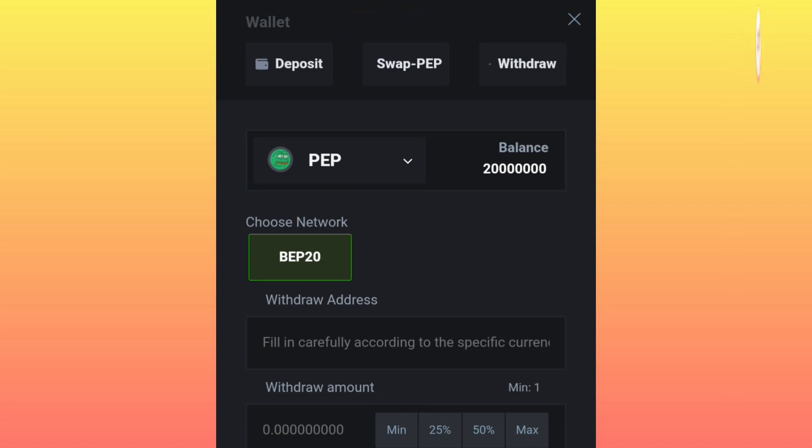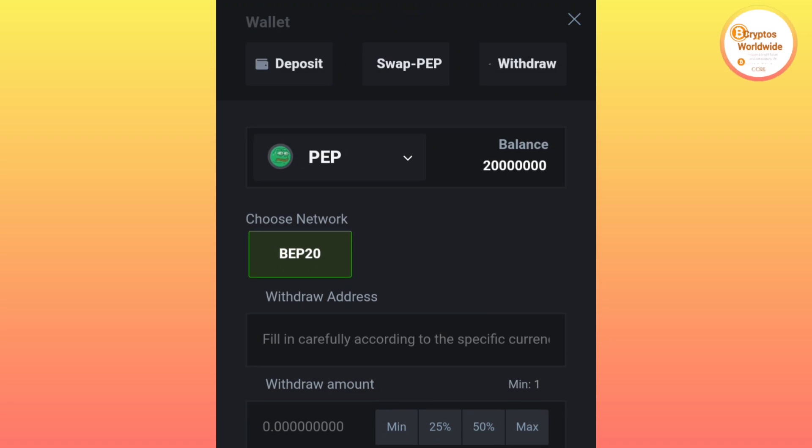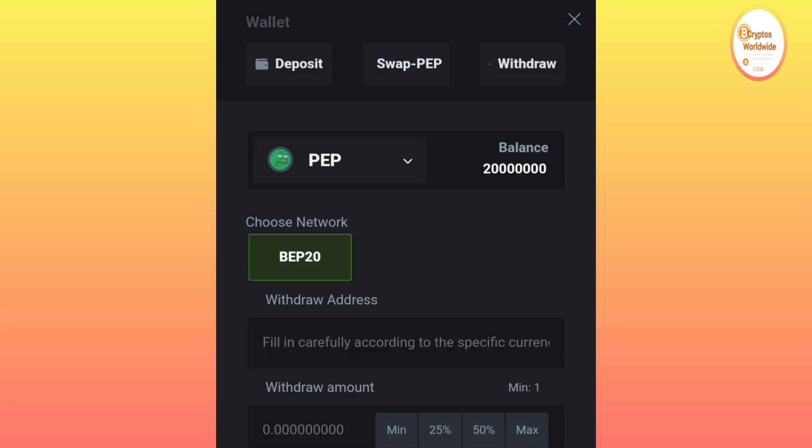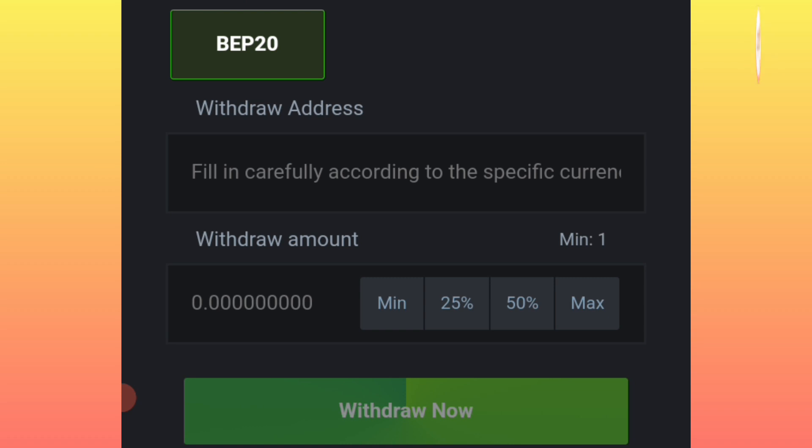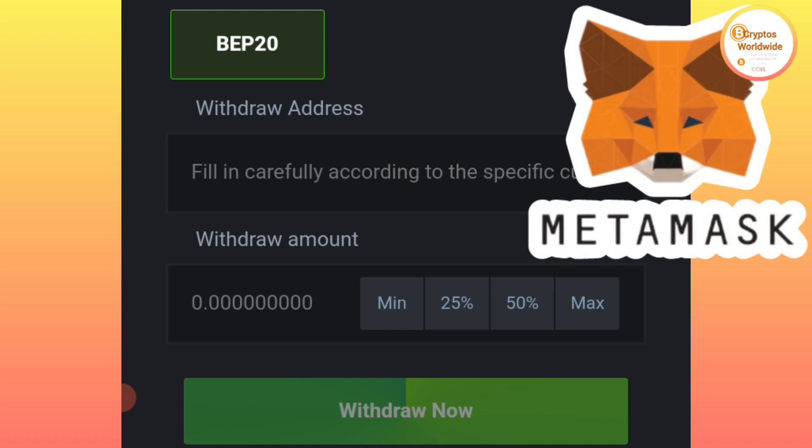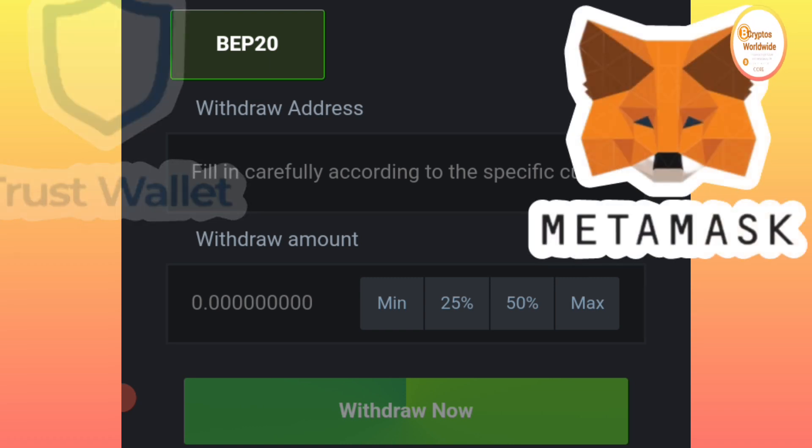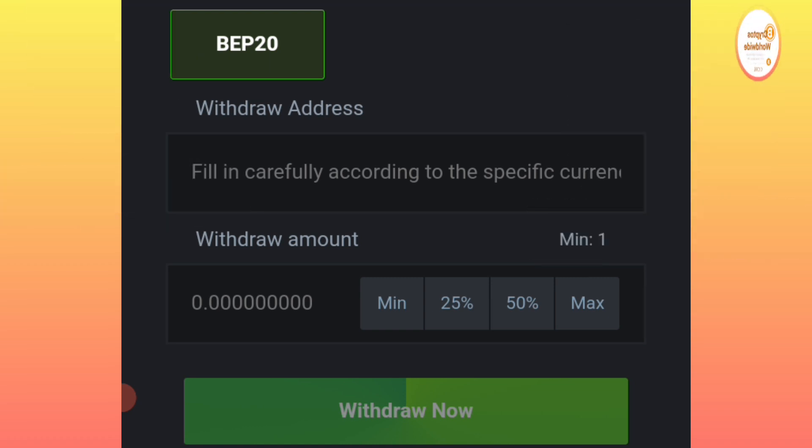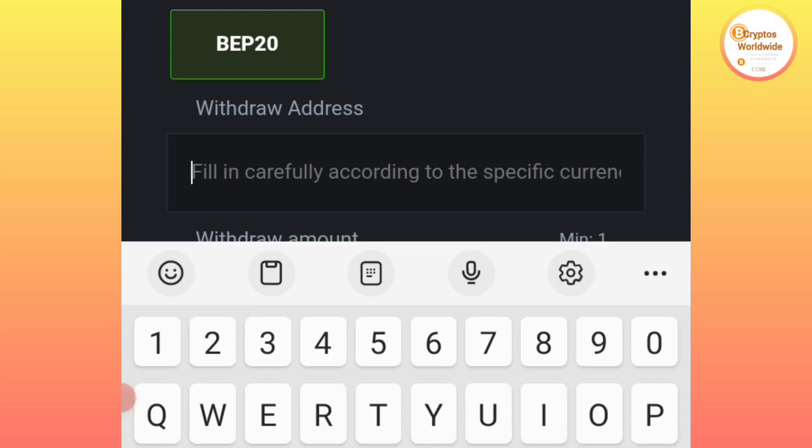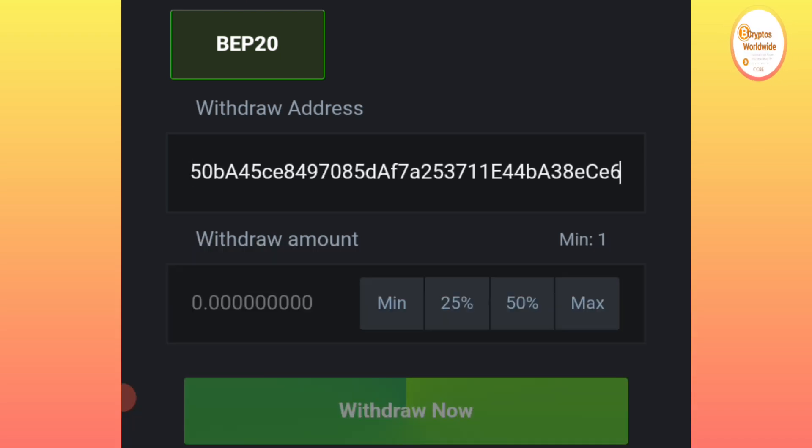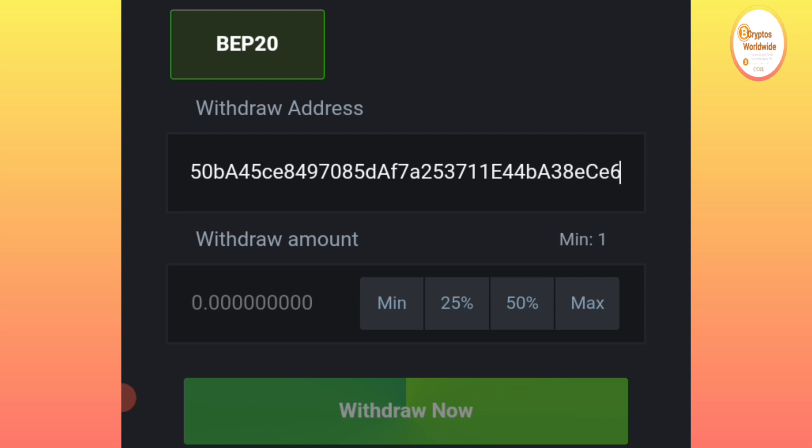You click here on 'Withdraw.' After clicking on withdraw, enter your wallet address. You will fill in carefully according to the specific currency. After entering your wallet address there, you enter the amount of coins that you want to withdraw.